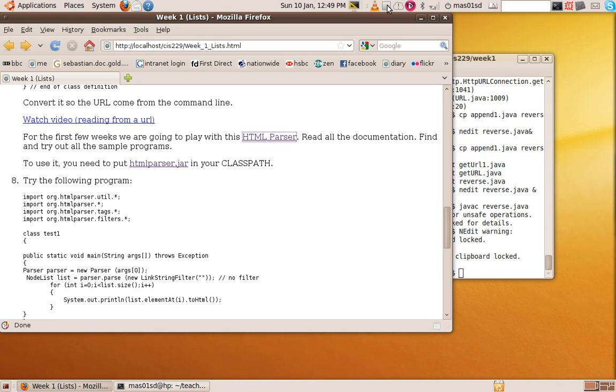Hello, it's Sebastian Danicic. What we're going to do is use an HTML parser.